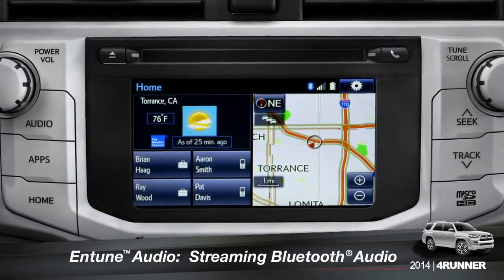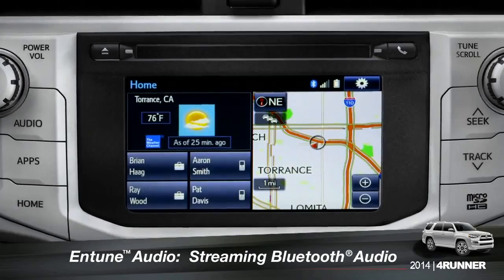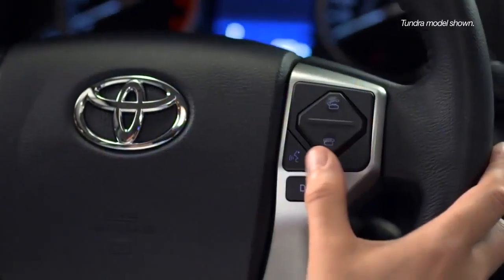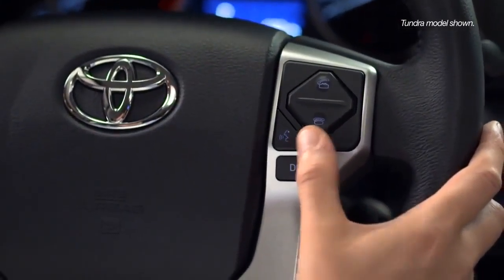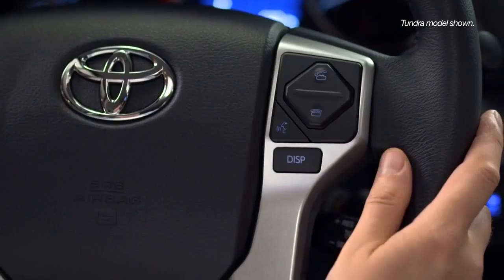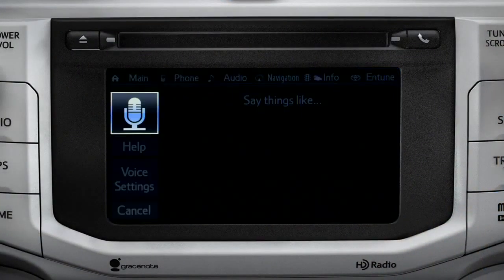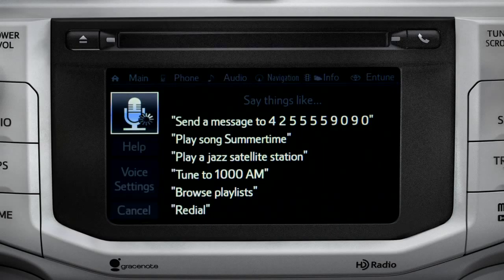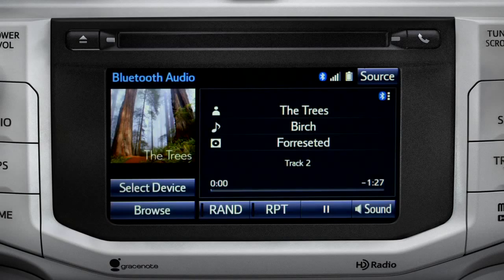To play Bluetooth audio from your paired smartphone, you can use the touch screen or simply press the talk switch on the steering wheel, wait for the tone, and say, 'Listen to Bluetooth audio.' The Bluetooth audio screen will appear and the music will start playing.